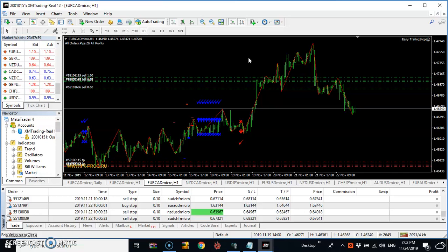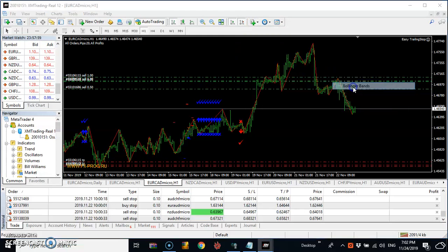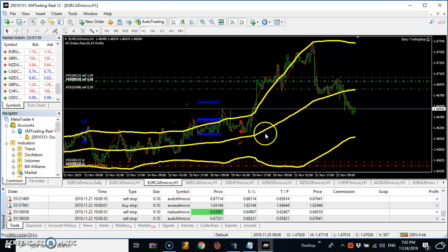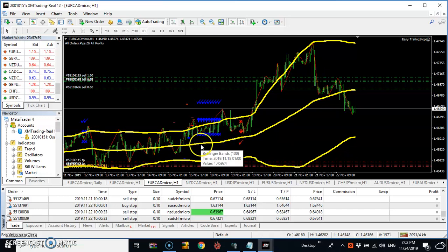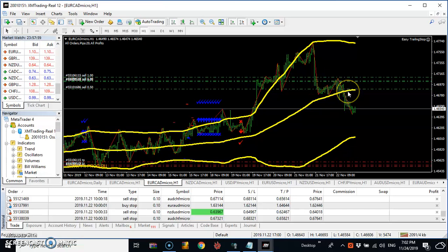I'm going to put a Bollinger Band here, because I know most beginner traders are used to the Bollinger Band. I'm using the 100-period Bollinger Band — not the 100-period moving average — to show you where the market is going. This market is going down.